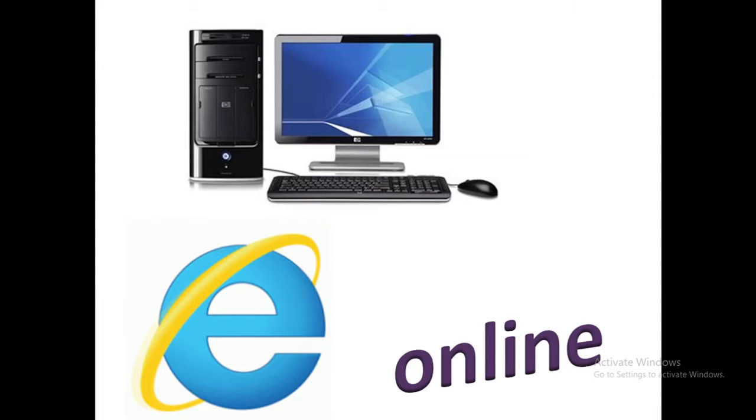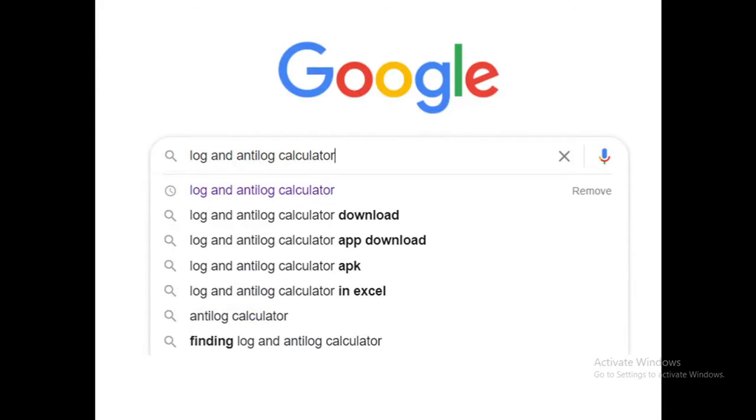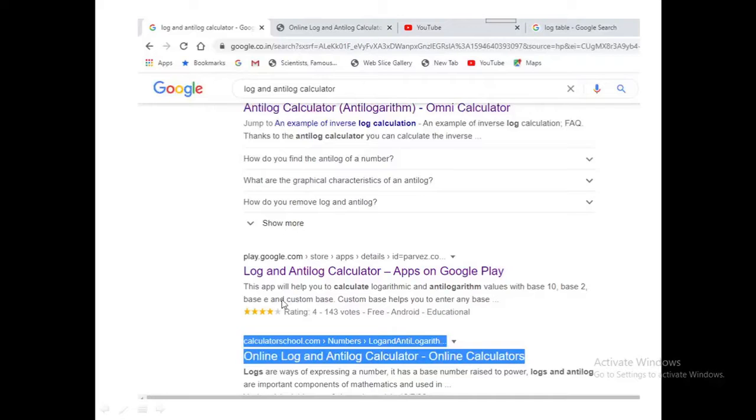There are some online methods or the use of internet to find out log and antilog values. This is one of the simplest ways where you simply type log and antilog calculator online on Google. You will find dozens of different sites where different apps and online calculators are available. You can select any one of these.